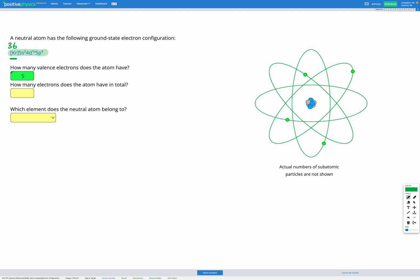Then we also have two more electrons in our 5s subshell, 10 more electrons in our 4d subshell, and three more electrons in our 5p subshell. So we have a total of 36 from krypton, 2 from the 5s subshell, 10 from the 4d subshell, and 3 from the 5p subshell.